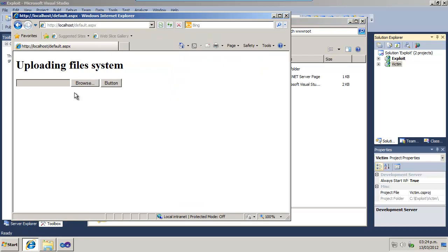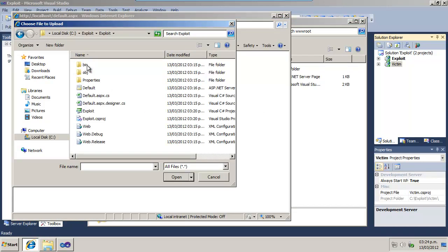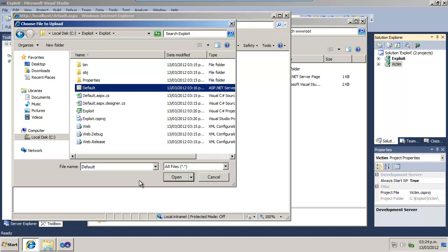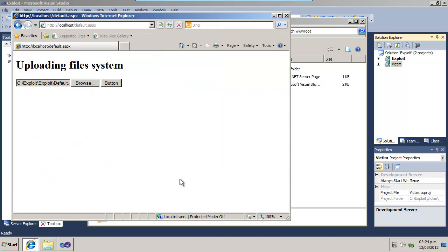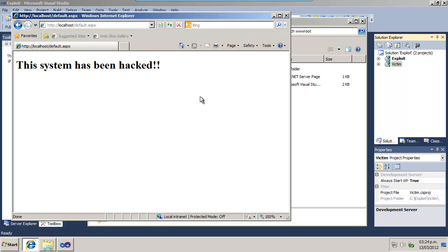And now, it's time to attack. Upload to the system the file named Default that is located in the Exploit project. Then refresh the page. It's done! The page has been hacked.